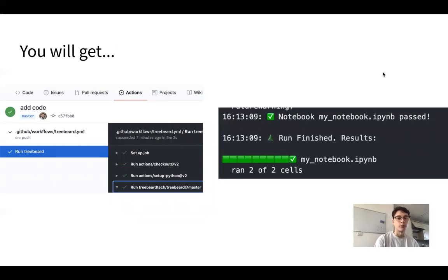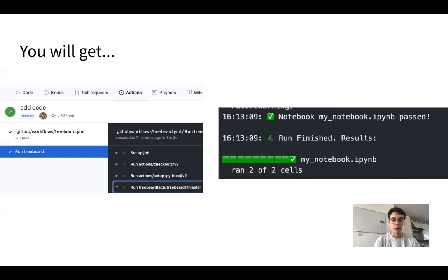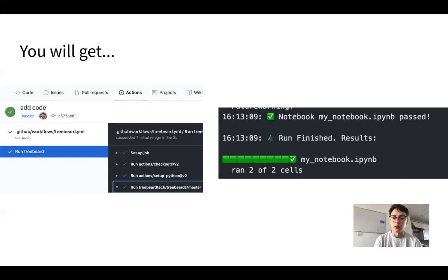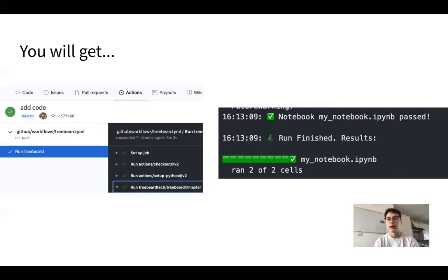When you actually run this action — when the repo is pushed to or every week — you'll have an entry in the actions section in GitHub. You'll see one block on the left for each action that's run: setting up the job, checking out the repo, setting up Python, running Treebeard. And if you go into each section you'll find logs. In this case you can see that our notebooks have run. Our continuous integration workflow has been set up end to end — we just put three files in the repo, pushed to it, and got confirmation that it's still working. You may have actually successfully automated a task at this point.